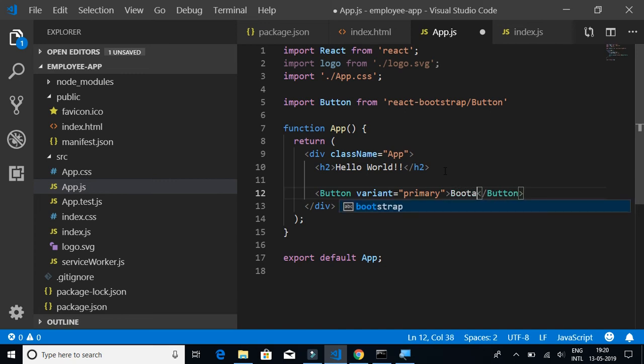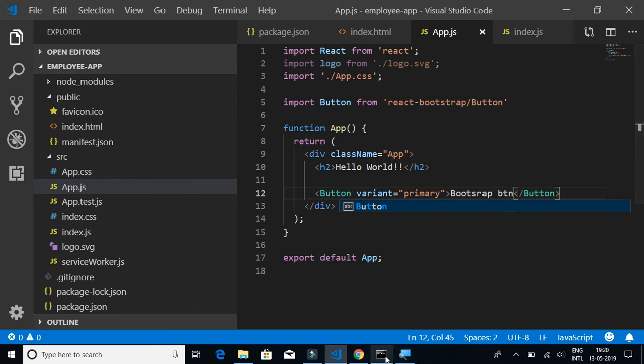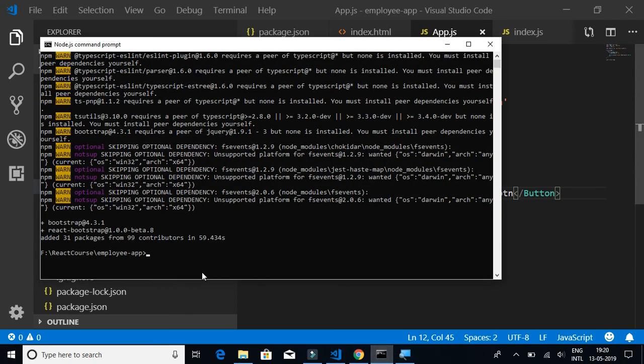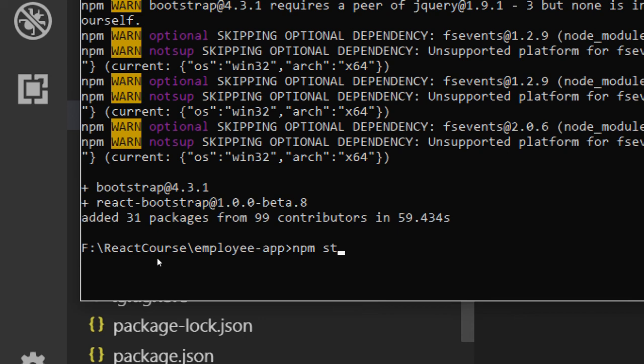Now what we have to do is run the project to see the output. We have to write npm space start.